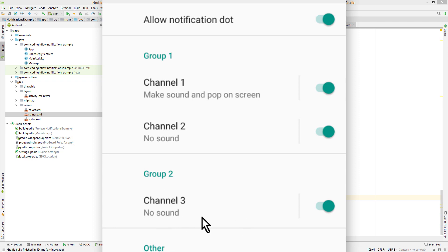This also means it doesn't make sense to delete channels that you create every time the app starts, because they will be recreated. Instead, you would delete channels that you create more dynamically at other places in your app. For example for group chats, where it makes sense to delete the channel after the user left the group chat.